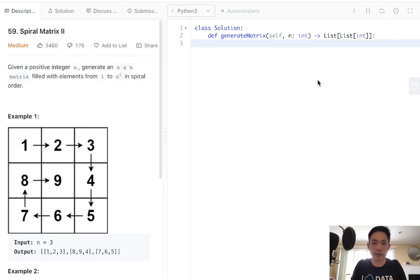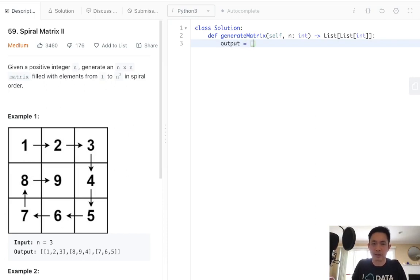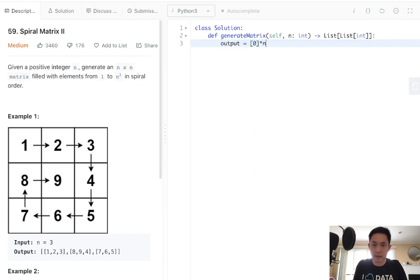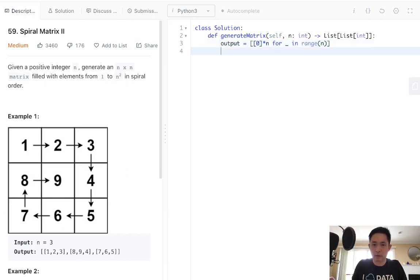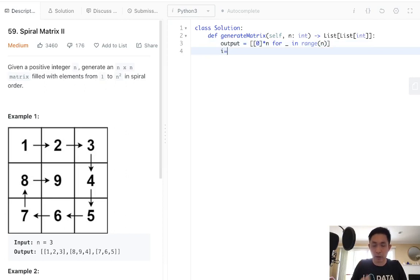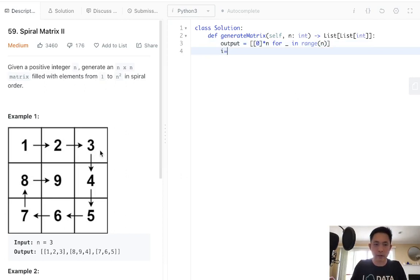First create the output. It's just going to be 0 times n, or blank, in range of n. You don't have to do this, but I just find it easier. We'll also have an incrementer keeping track of the number that we're on. So we start with 0.